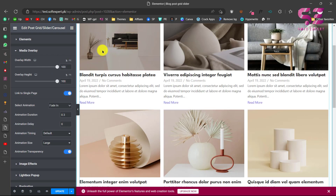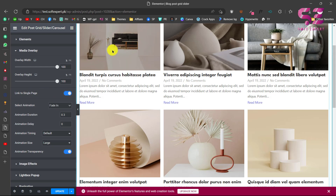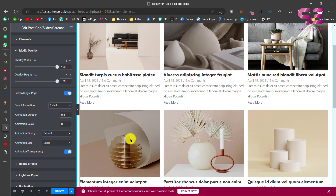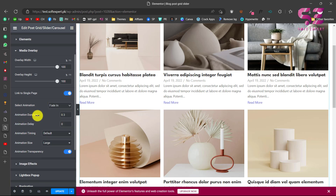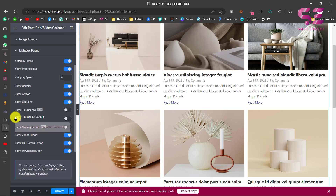There's a Media Overlay section for hover animations over the image, where you can adjust its width and height and enable a single page link. Clicking it takes you to the single post page. The animation is set to Fade In by default, which you can change, and you can set an animation delay. There are also Image Effects you can apply.